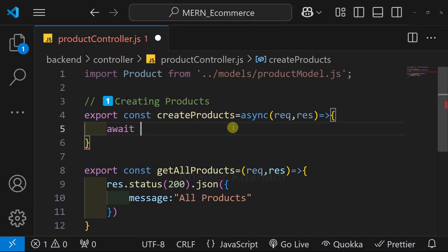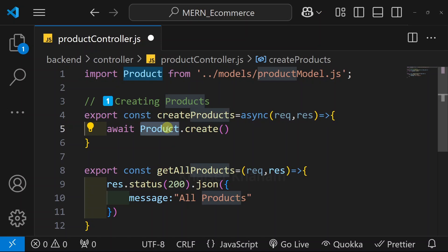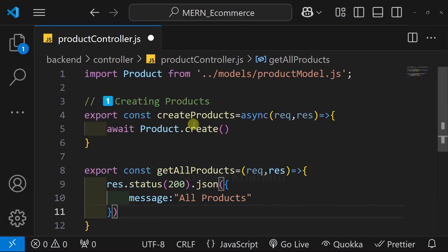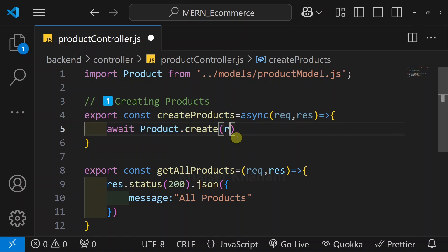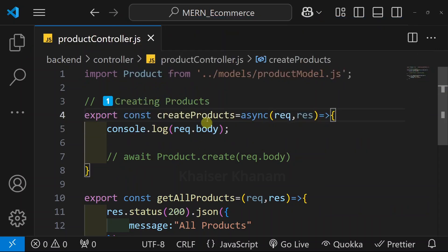Inside this, I have to await the request. And from this product model, I will be accessing the create method. Why am I able to access it? Because this is the model we have created. This model will be providing methods for the model collection, such as create, find, and find by id. So this create method we will use to create a product. Inside this, whatever data the user is entering, we can access that using request.body. Before this, let me just log request.body. Using this function, we are creating the product.